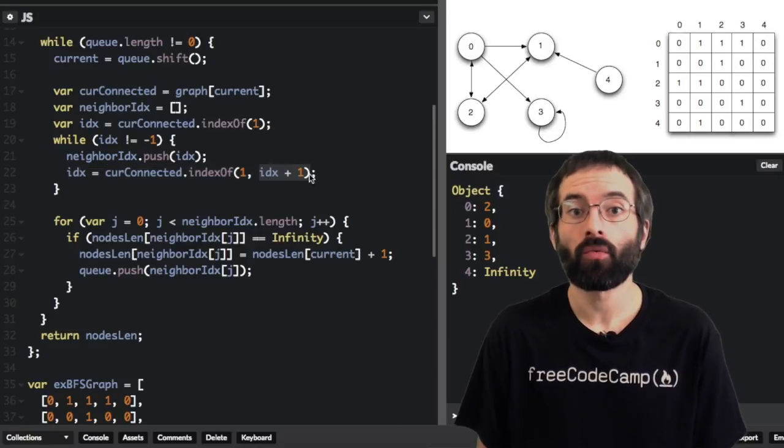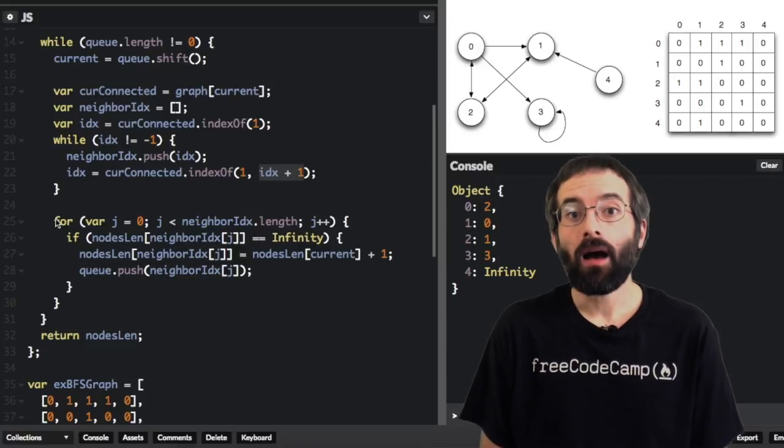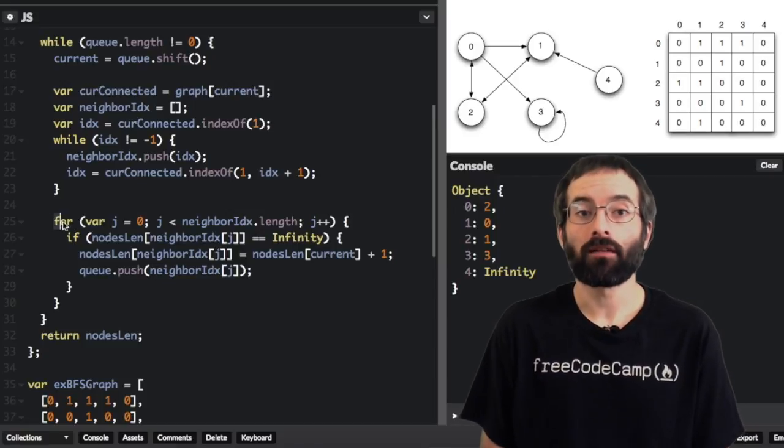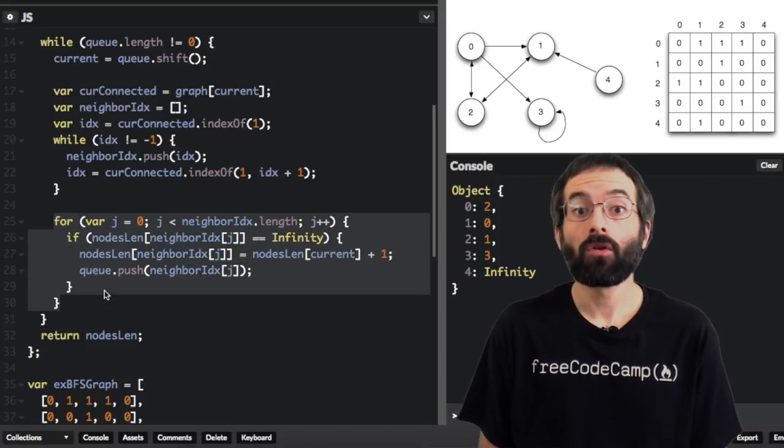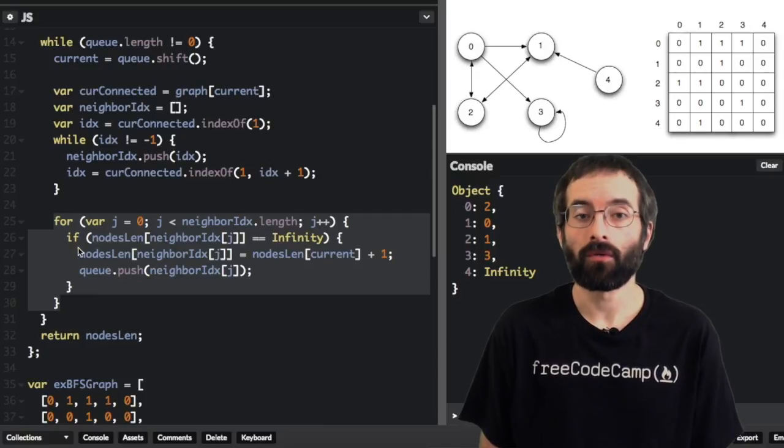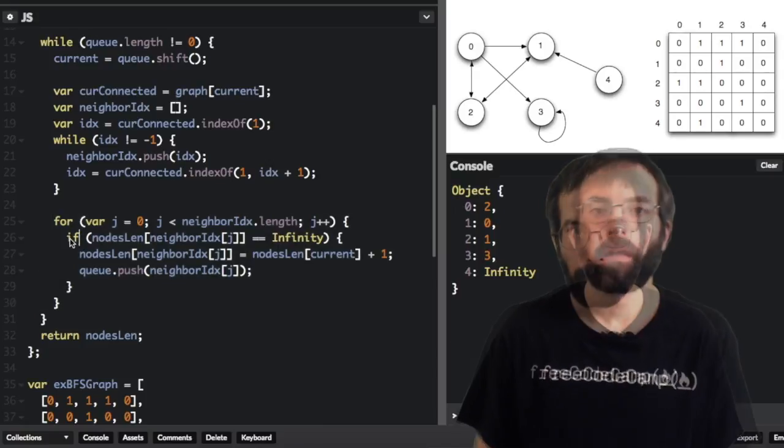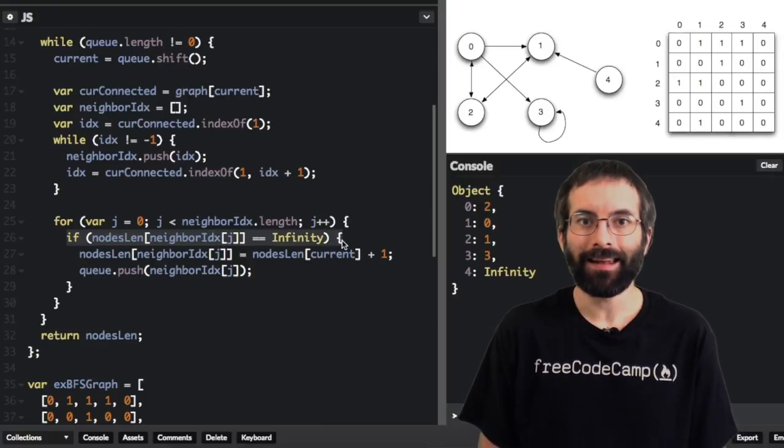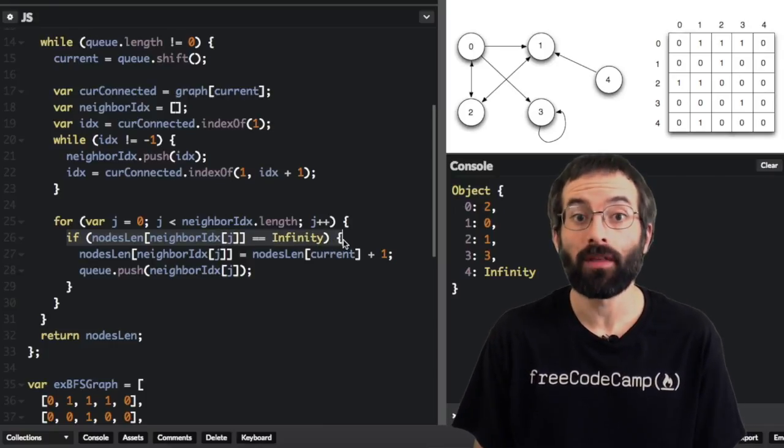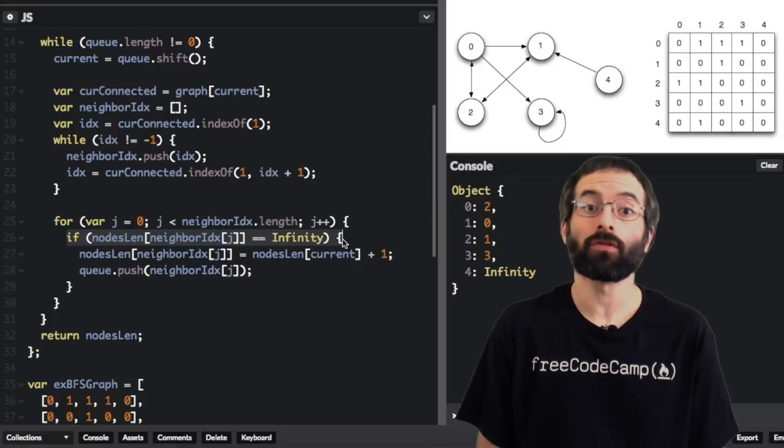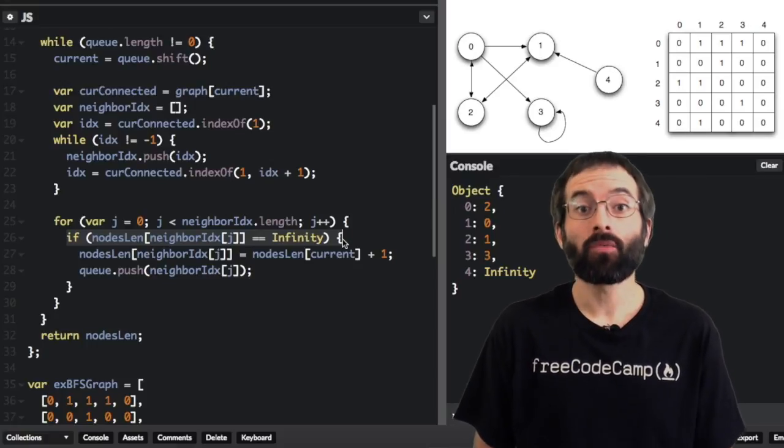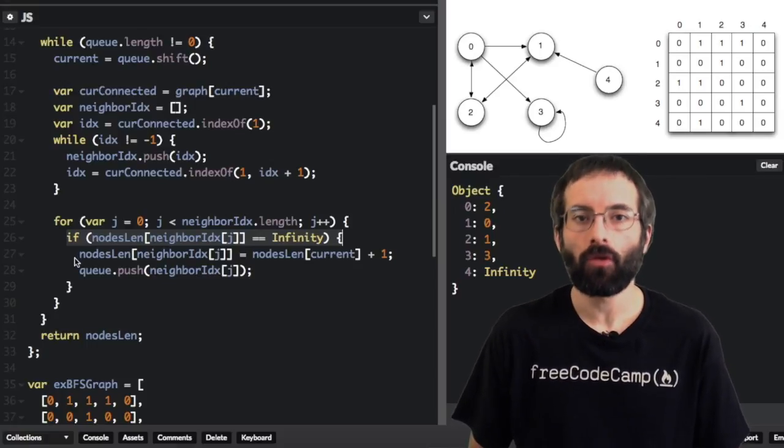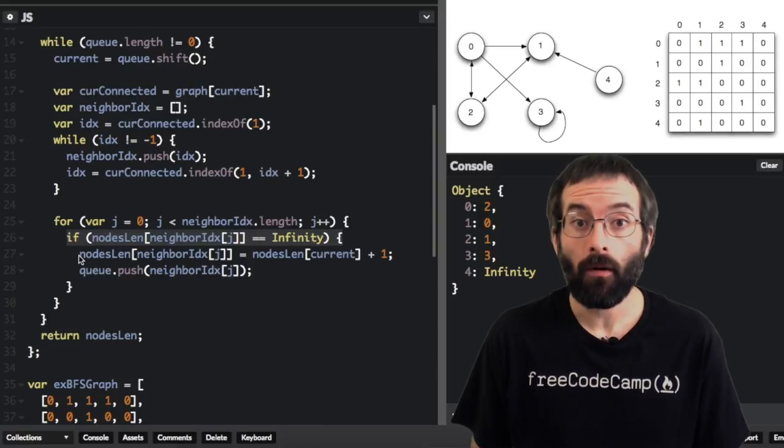That's what this plus 1 means. Now that we know all the nodes connected to the current node, we loop through these connected nodes and get the distance. If the value in the nodes length array at the index of the neighbor from the neighbor index array equals infinity, that means we haven't set the distance of that node yet. Perfect. So we will set it now.